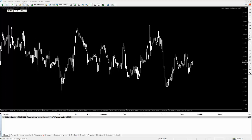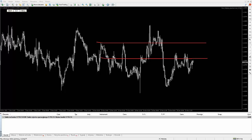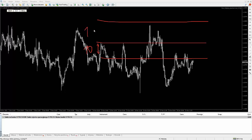Narysuję tu jakąś linię — powiedzmy, że to jest jeden poziom. Później narysuję sobie drugi poziom i między tymi poziomami jest odstęp, powiedzmy przykładowo, niech to będzie 10 pipsów. Załóżmy, że mamy stop lossa gdzieś tam — niech to będzie 15 pipsów. Tu jest stop loss 15 pipsów.